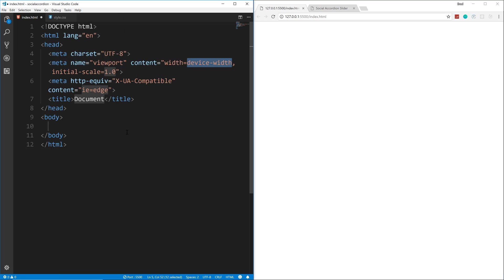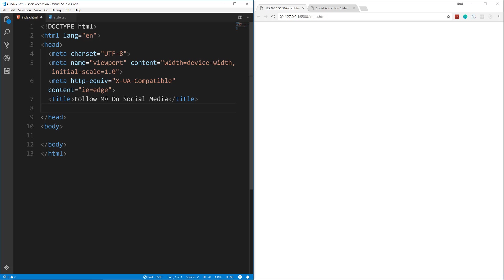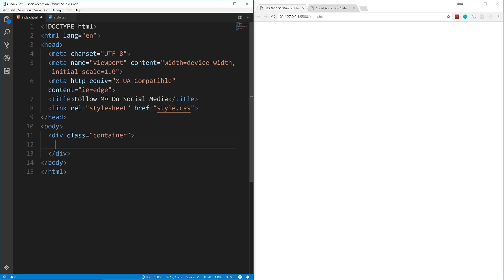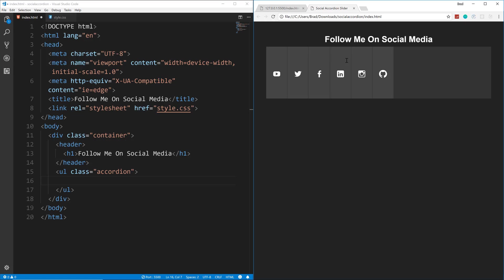In the HTML we'll put in our boilerplate with Emmet. Let's change the title to 'Follow Me on Social Media' — this is basically a widget you'd integrate into an existing website. Link the style.css file, and in the body we'll have a container with a header containing an h1. Under the header, we'll put a ul with a class of 'accordion'.